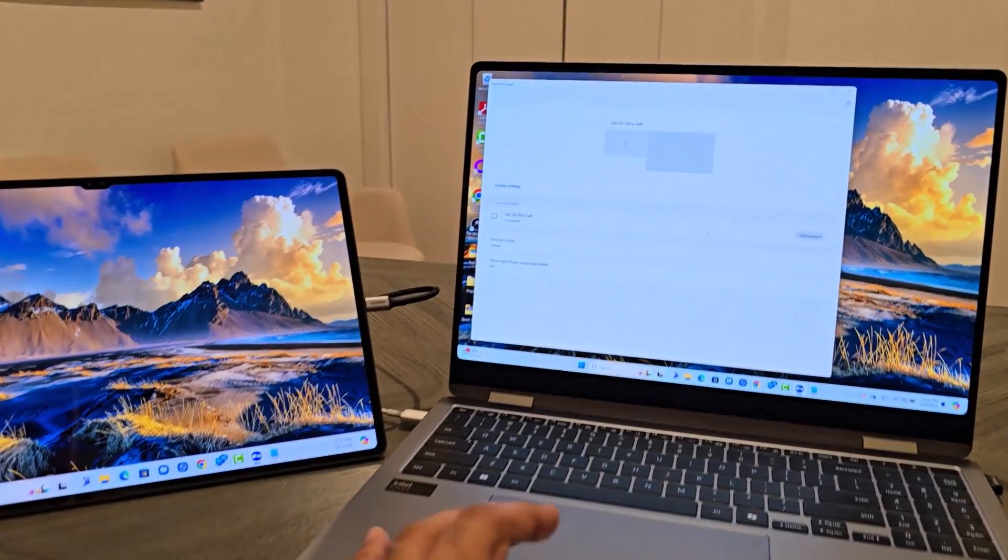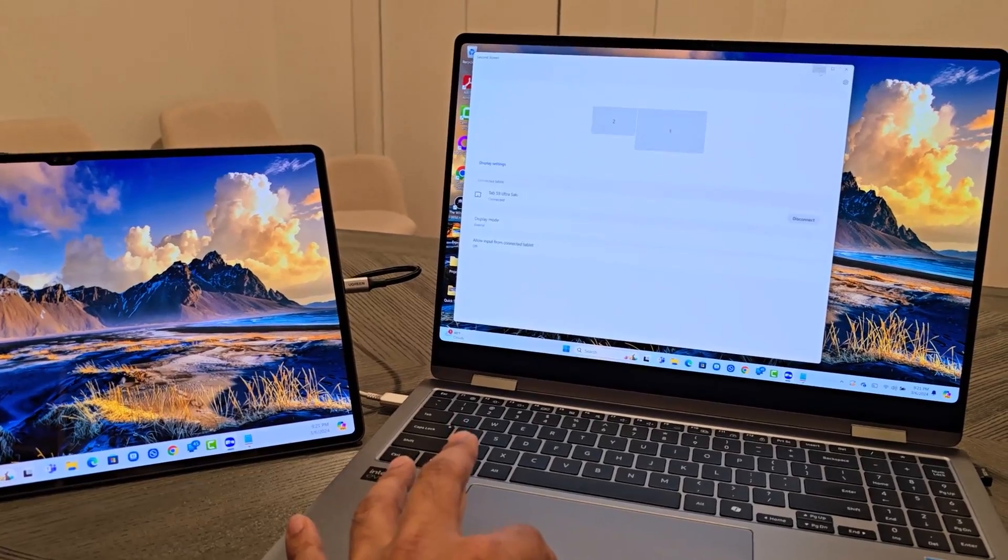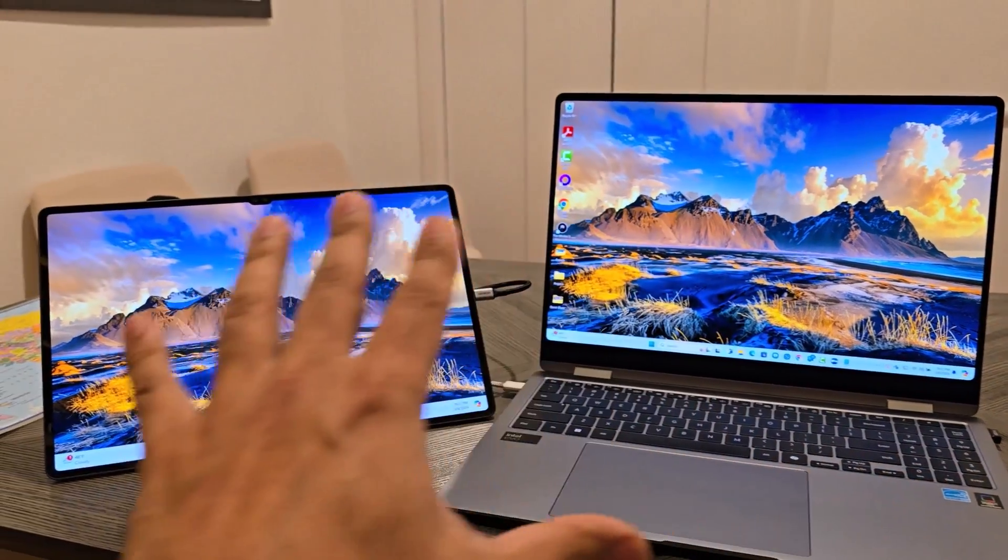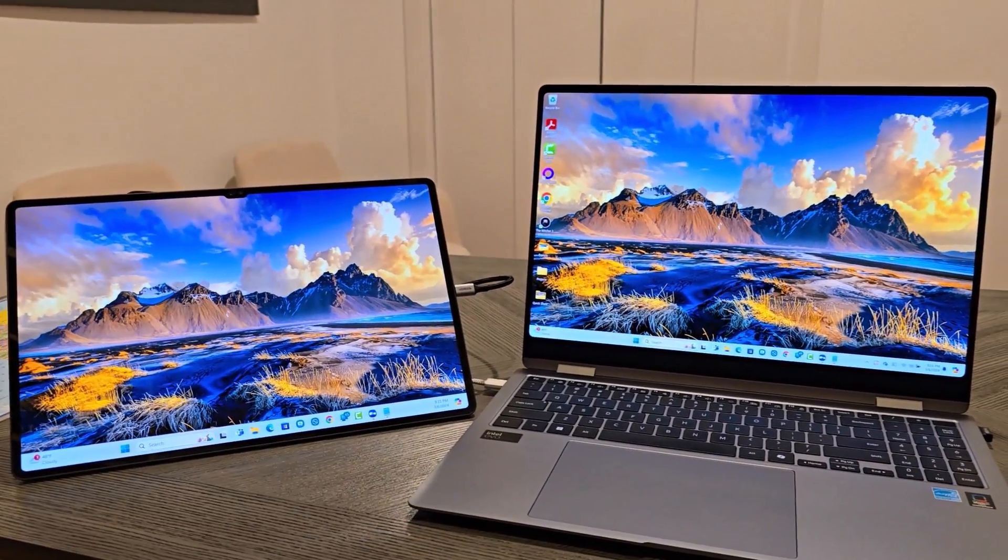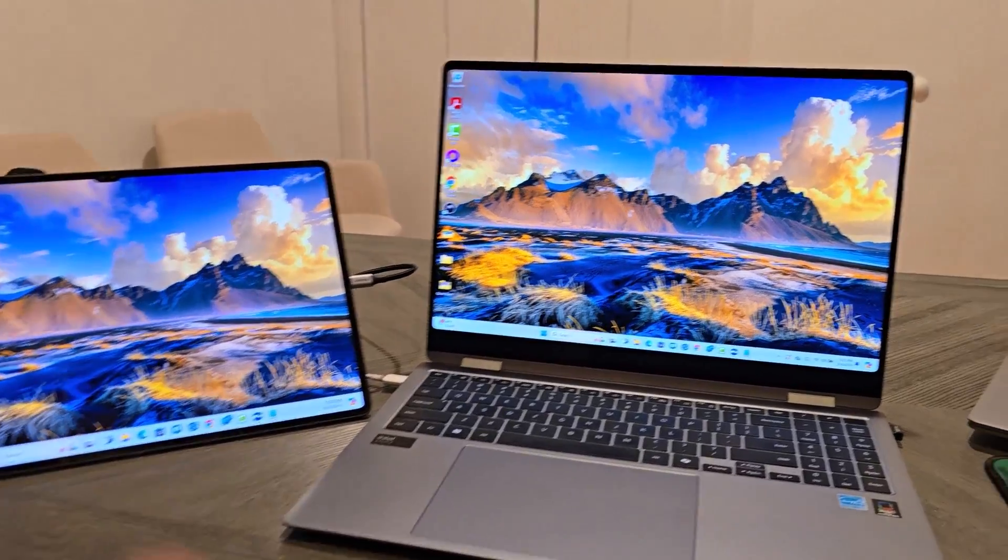That is the transition there. And now we are extended over to this display. That is how simple the whole process is.